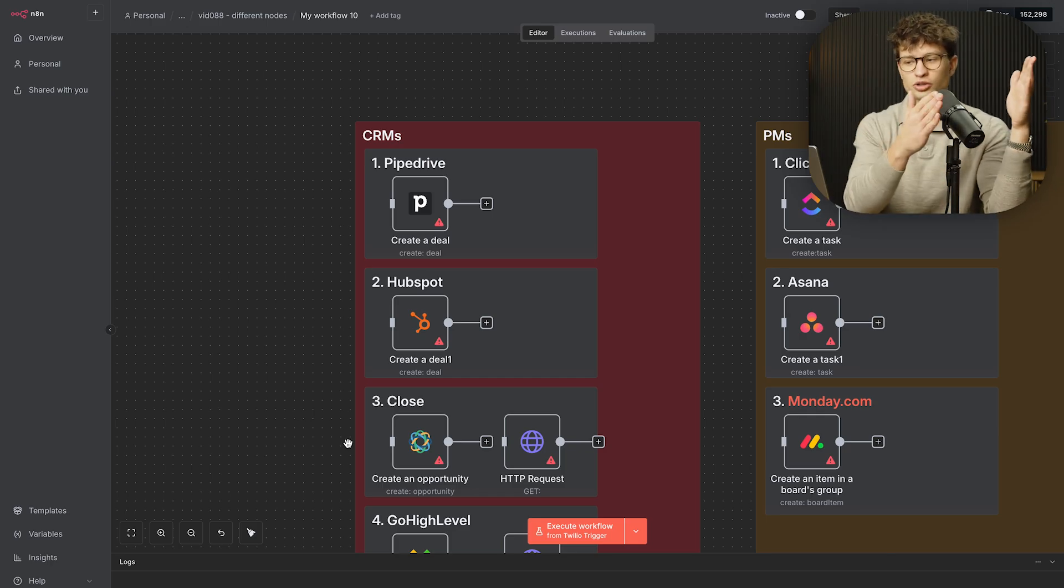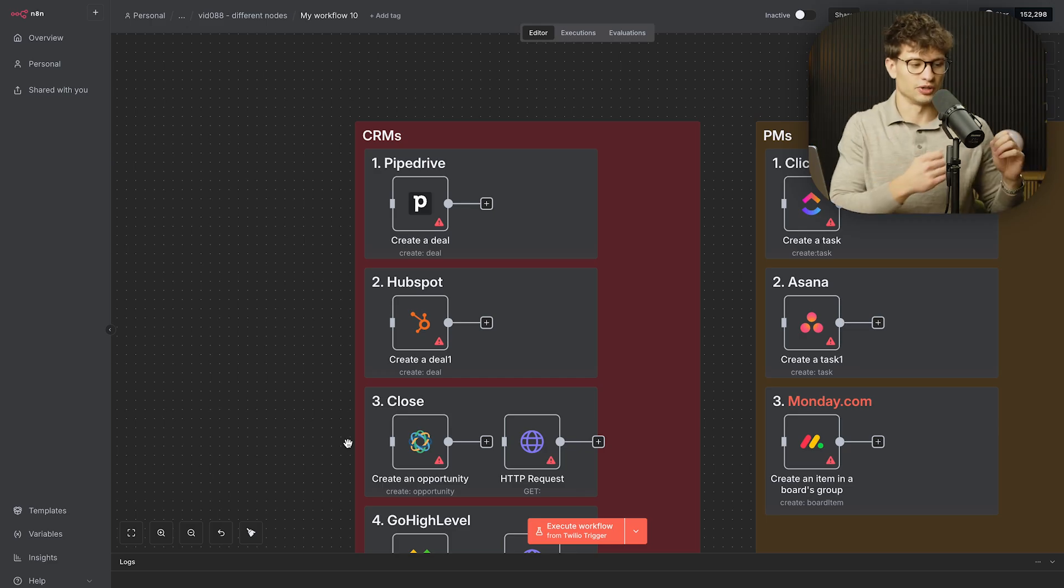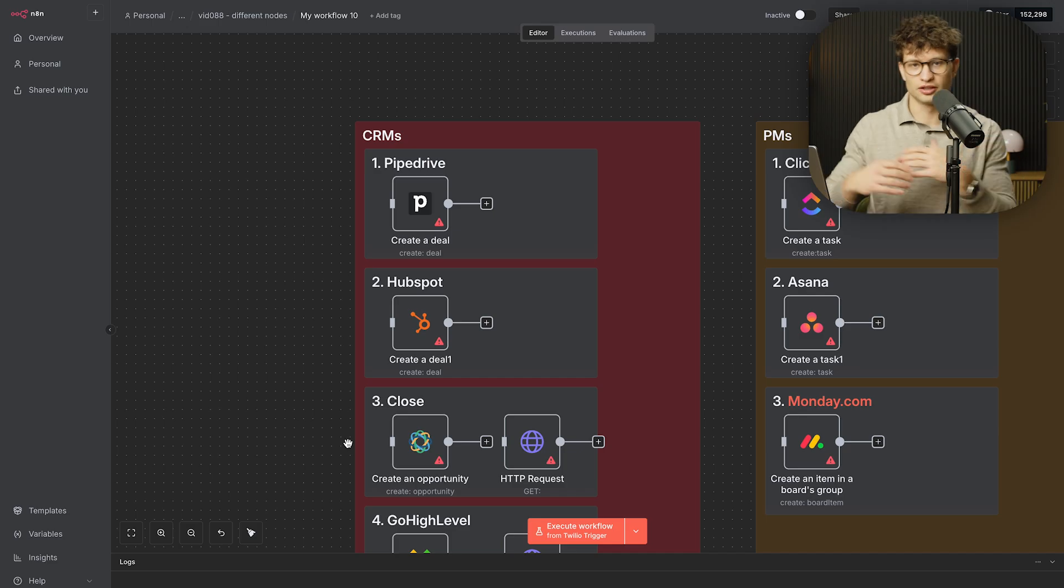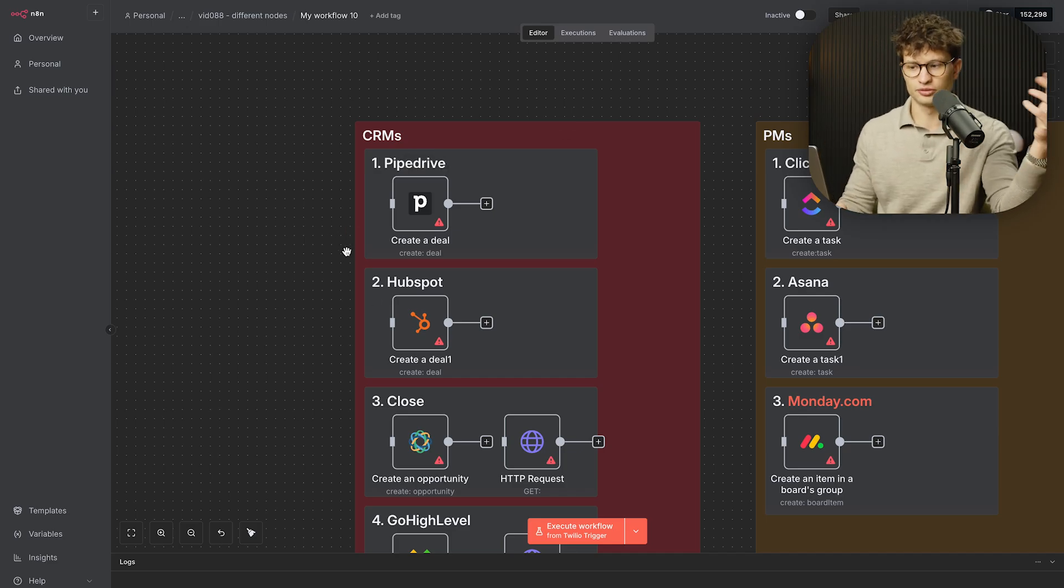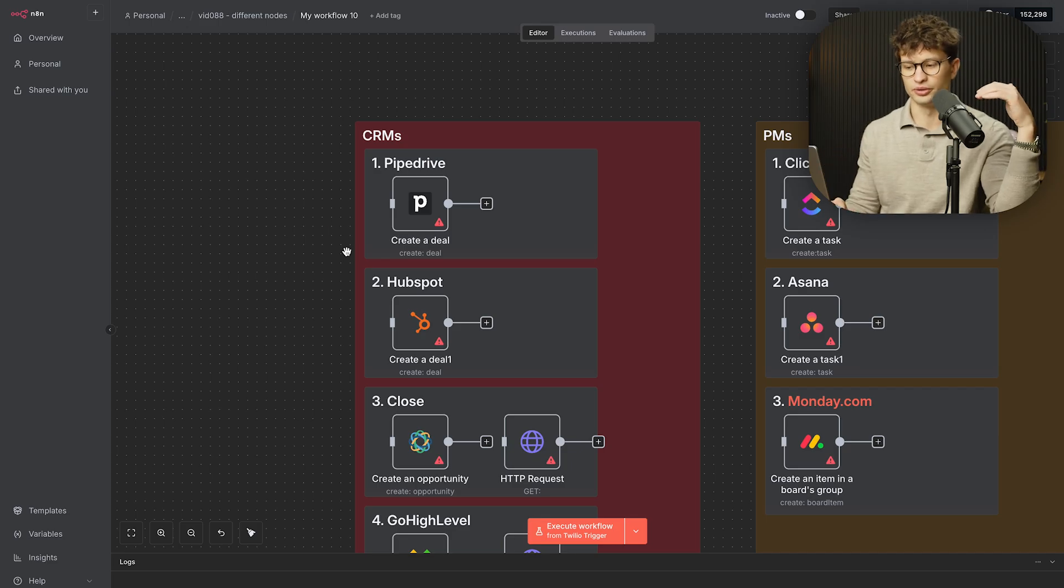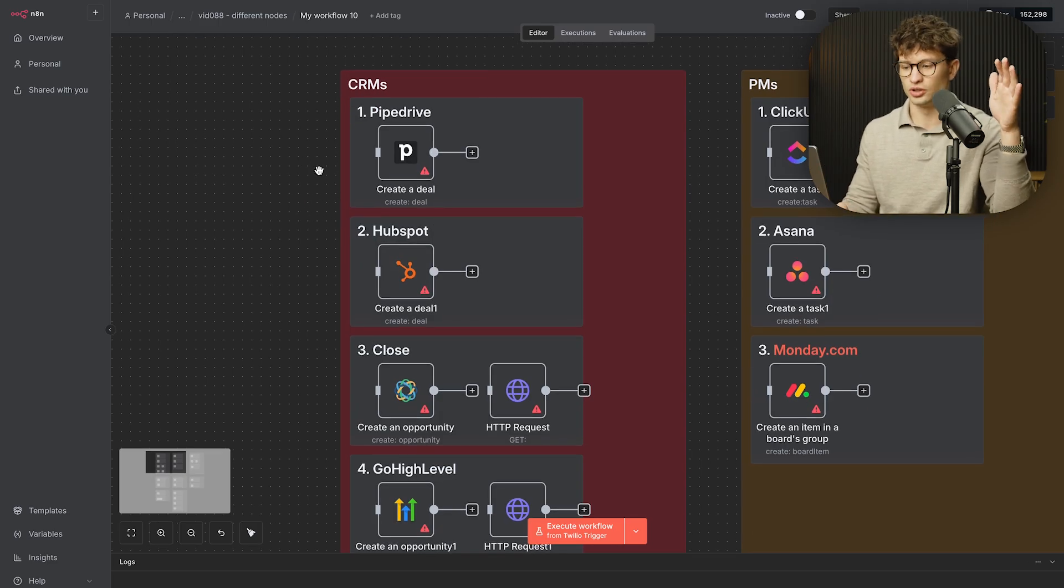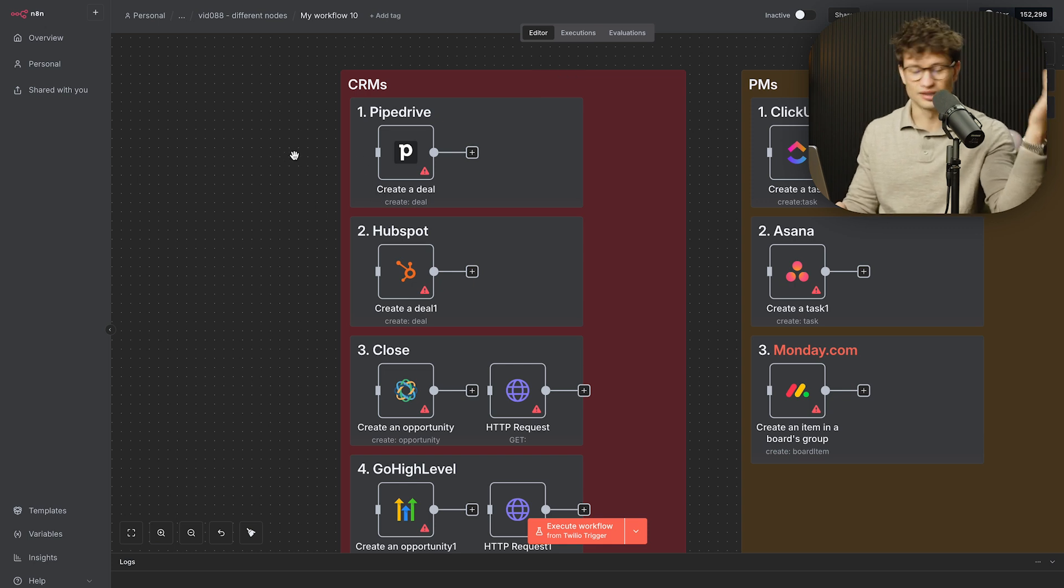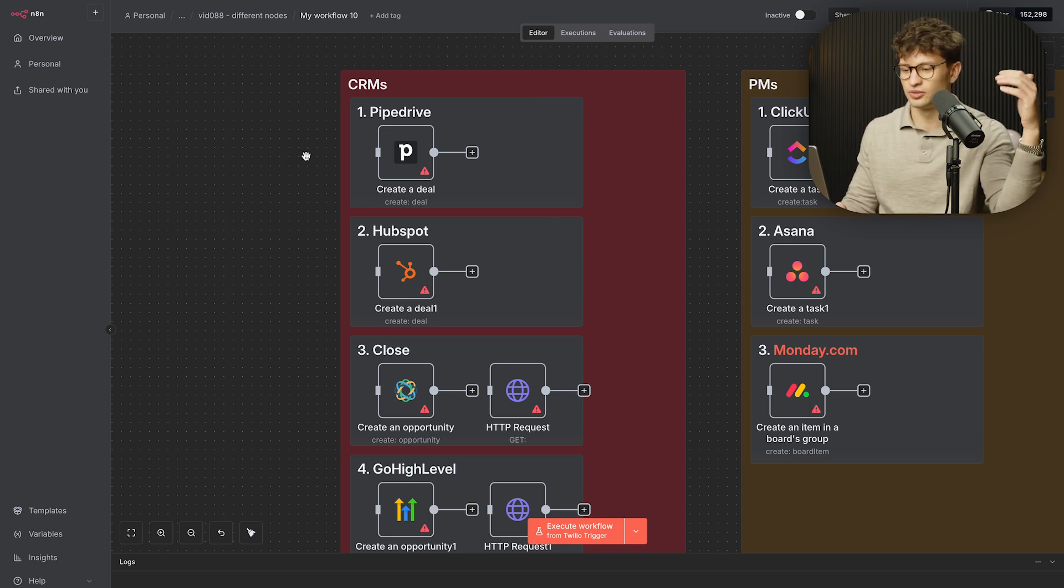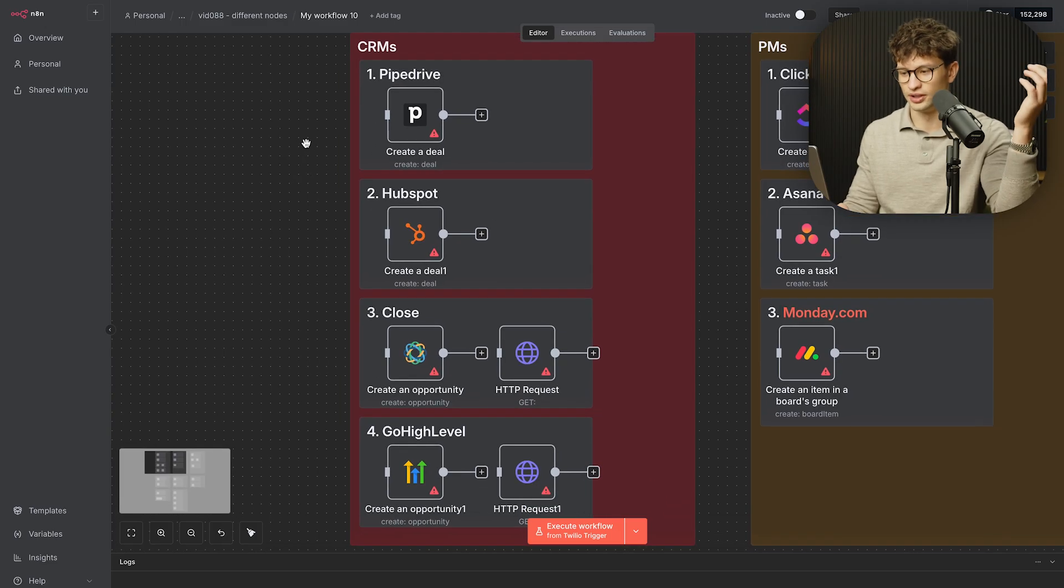You also often in CRMs have pipelines. So you have different stages between discovery call, demo call, proposal send, deal won, and so on. And from software to software, this sort of foundational hierarchy is almost always the same. So if you learn how CRMs actually work, learning them inside of n8n is almost the same. Of course, there's always technical differences between their APIs and their nodes. But at the end of the day, they're all pretty similar.